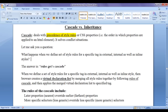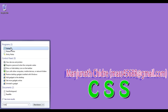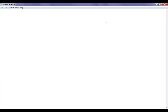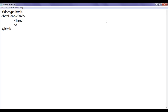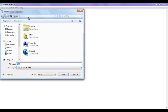First of all, I am going to create one HTML document. I go to Start, open Notepad, and write a basic HTML5 document structure: doctype HTML, opening and closing HTML tag with lang equal to en, opening and closing head tag, opening and closing body tag. In the head section, I write meta charset equal to utf-8. Then I save the file at the desktop with the name default.html.